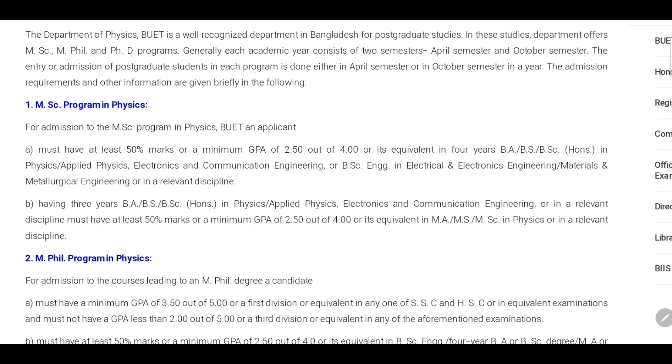Or its equivalent in MA, MS, or MSc in physics or in a relevant discipline.